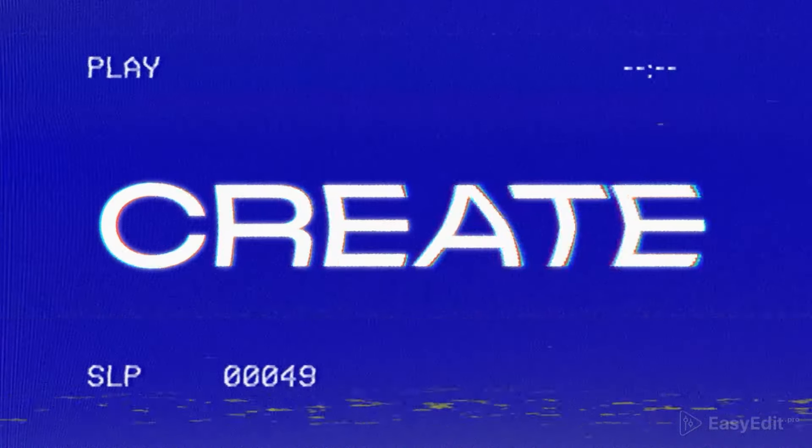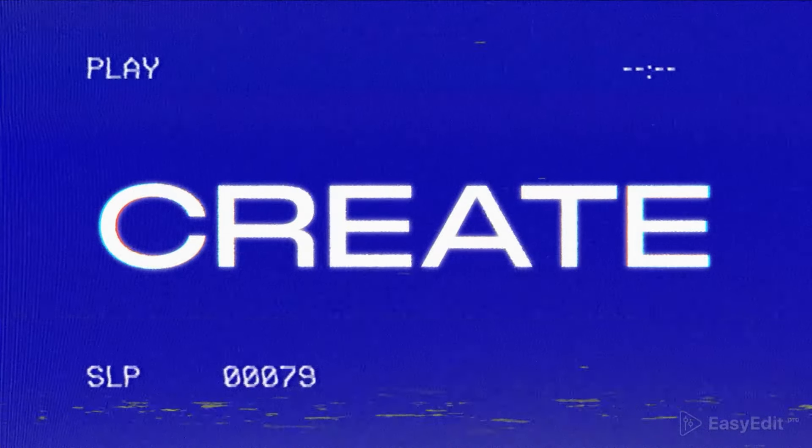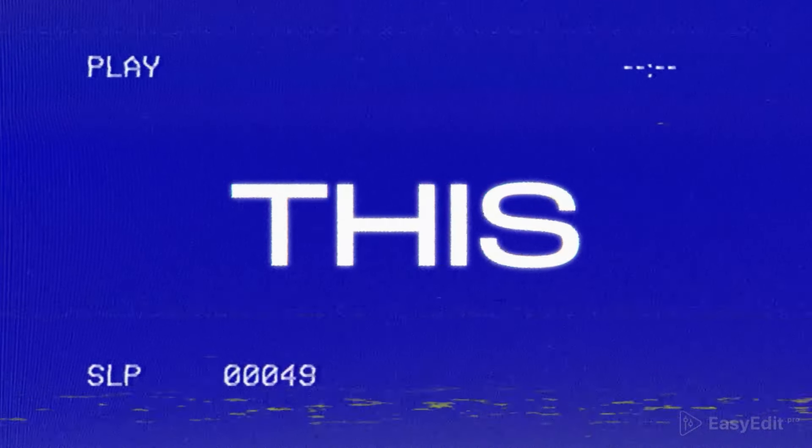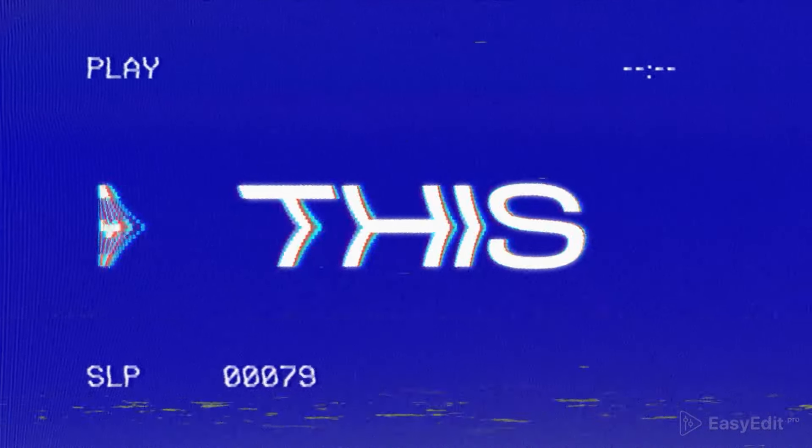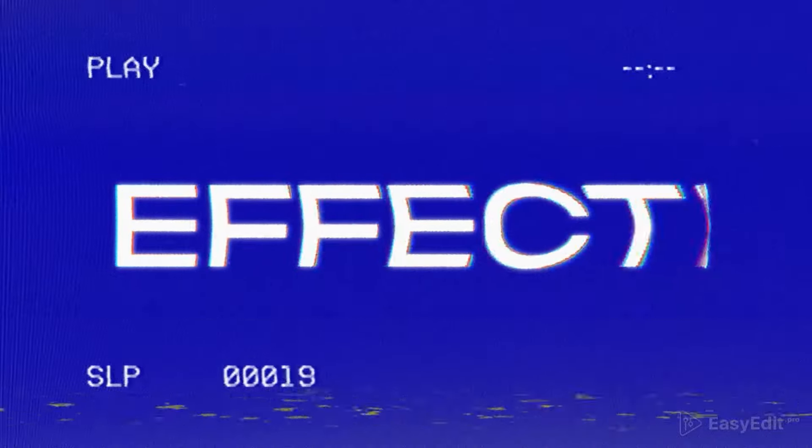Today we'll be making this time displacement typography, or in other words, a VHS text effect.